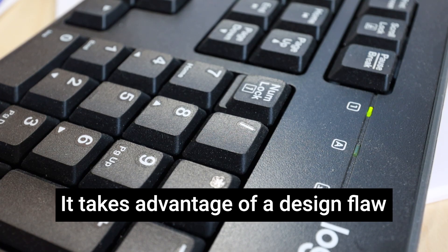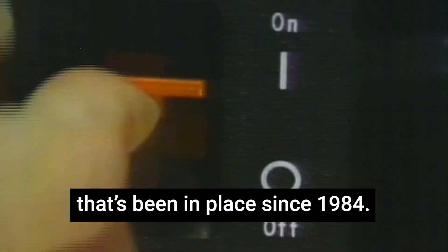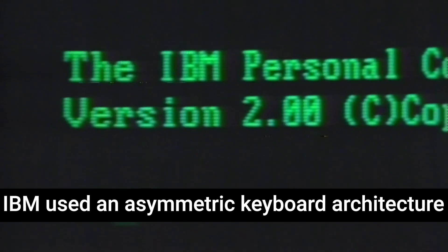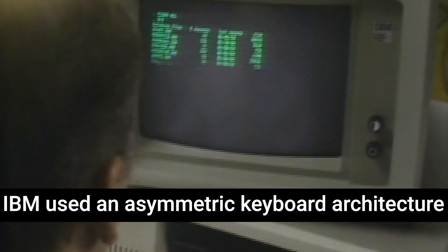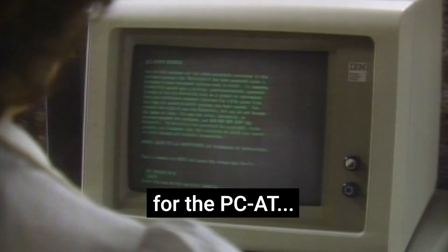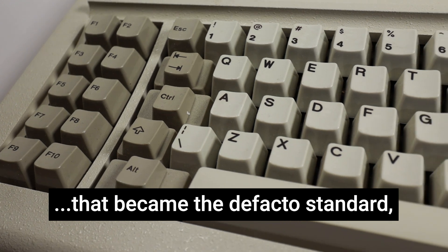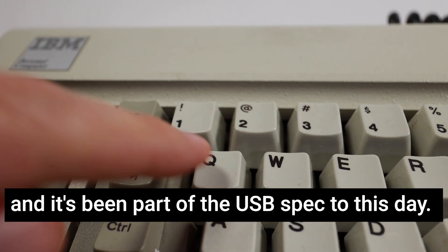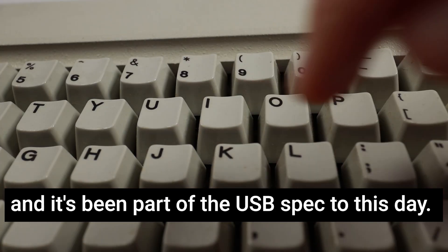It takes advantage of a design flaw that's been in place since 1984. IBM used an asymmetric keyboard architecture for the PC-AT. That became the de facto standard, and it's been part of the USB spec to this day.